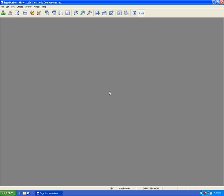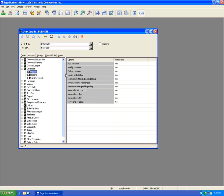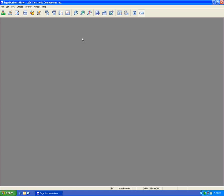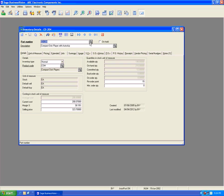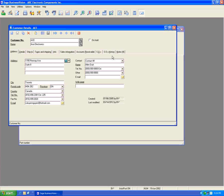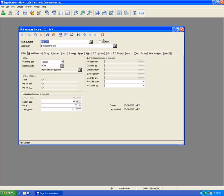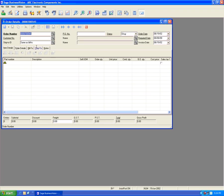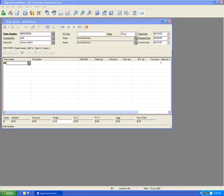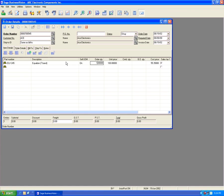Now let's disable this user from seeing and modifying customer pricing — set both Maintain and View to No, then save. Going back to the inventory module for the equalizer, there is no specific pricing tab visible. Similarly, going to the ACE customer, there is no customer-specific pricing tab. However, going to order entry and picking that equalizer, we do indeed see that it picks up the customer-specific pricing regardless of whether this user can modify or view it — indicated again by the green C.